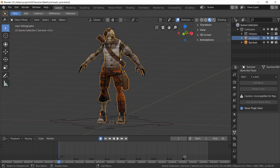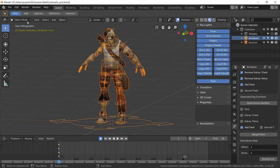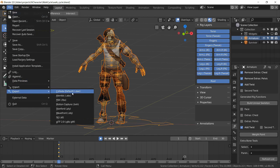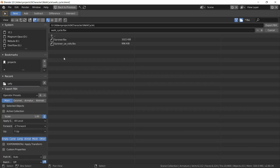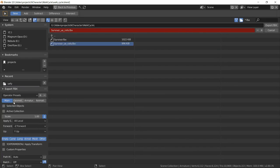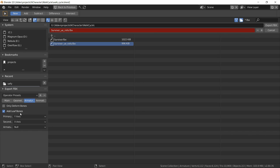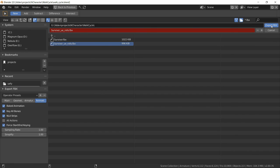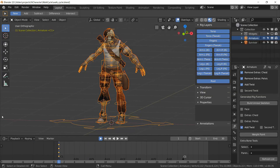So select the mesh, then shift select the armature, do the same thing export FBX, this time in a different file. Selected objects, armatures, no leaf bones, only the deformed bones, same as before. We don't have any animation now so none of this really matters. So just export this.